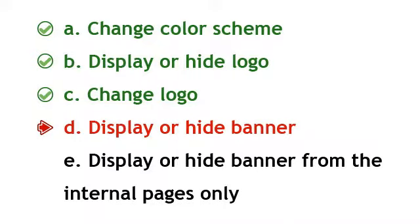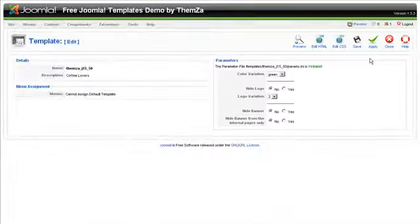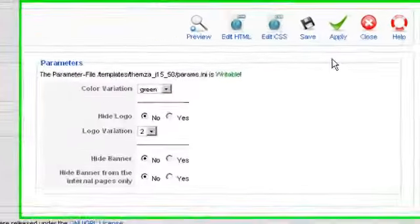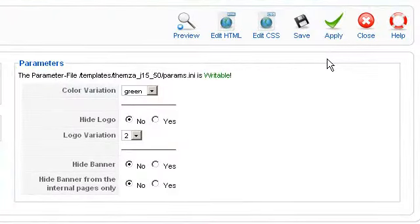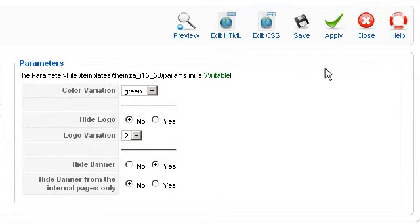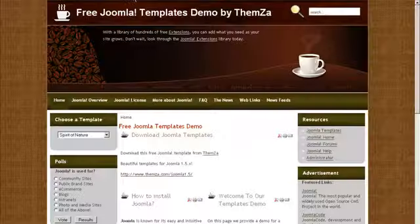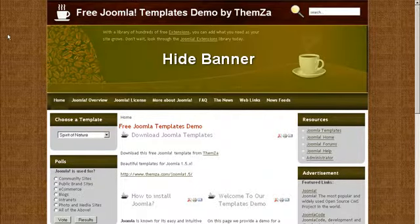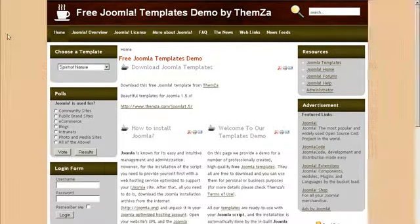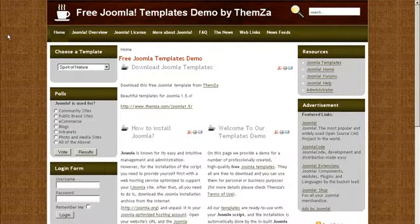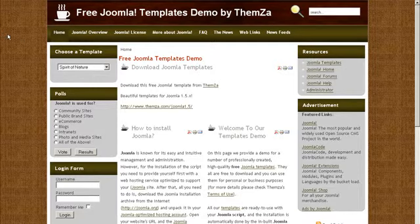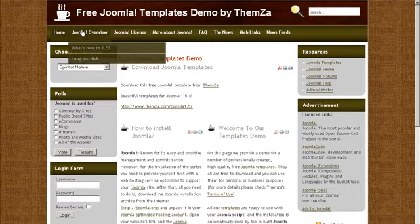To display or hide the banner, in the template management panel select Yes for the Hide Banner option and click Apply to confirm the change. Now go to the template preview page and reload to see the banner disappear from the template. You will see that you now have much more space on screen.